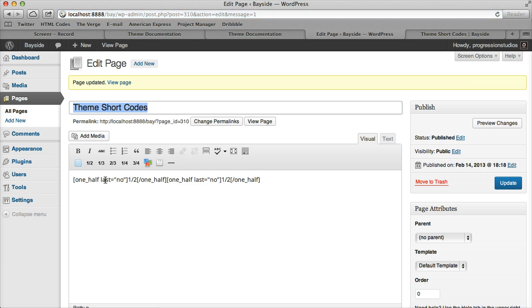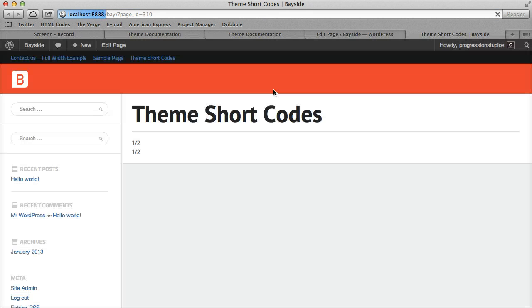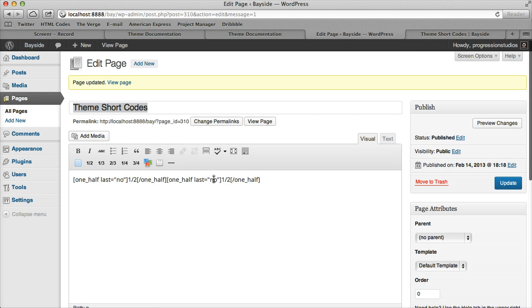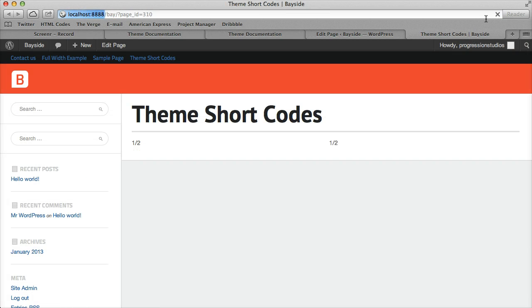The only trick here is that last needs to equal yes if it's the last column. If I don't do that, these columns won't float right. But if I mark yes instead of no on the last column and update that, then they float properly.